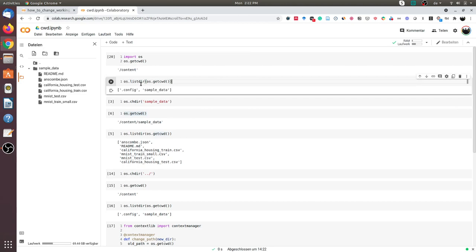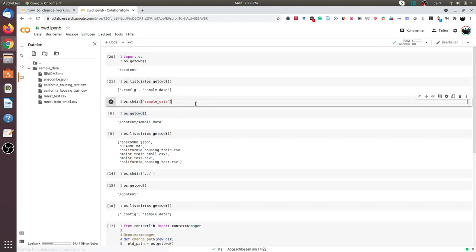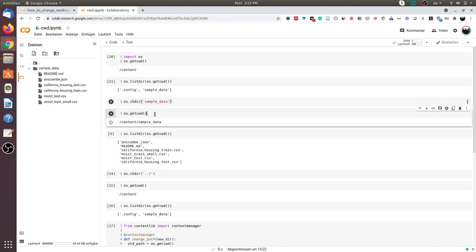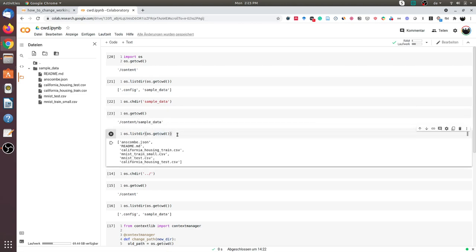Now I can change the directory and move to the sample_data directory using the os.chdir function. I can execute this line, and when I print getcwd again, I get content/sample_data. I can list the contents of this directory and you can match both of these.